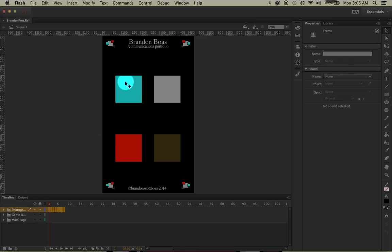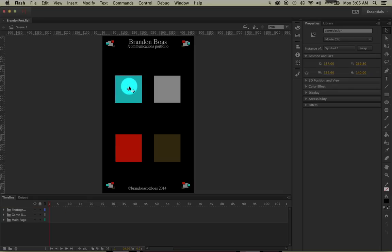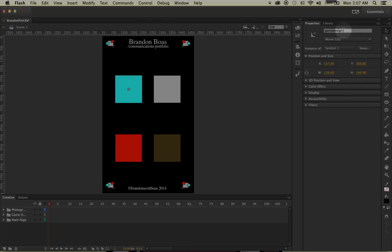Before we start, let's left-click on our square. By doing so, you'll get an option in your properties window for instance name. Mine already says 'game design' because I already typed a new instance name. Normally it will just say 'instance name.' You change it so that ActionScript can pick up on this item more easily when you add coding to it.